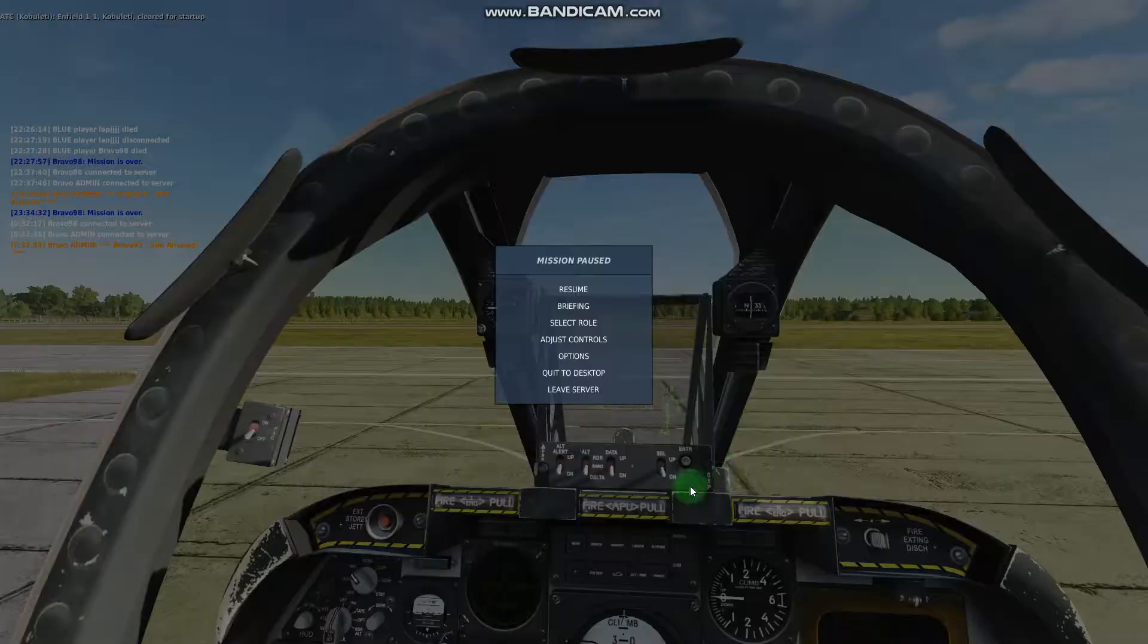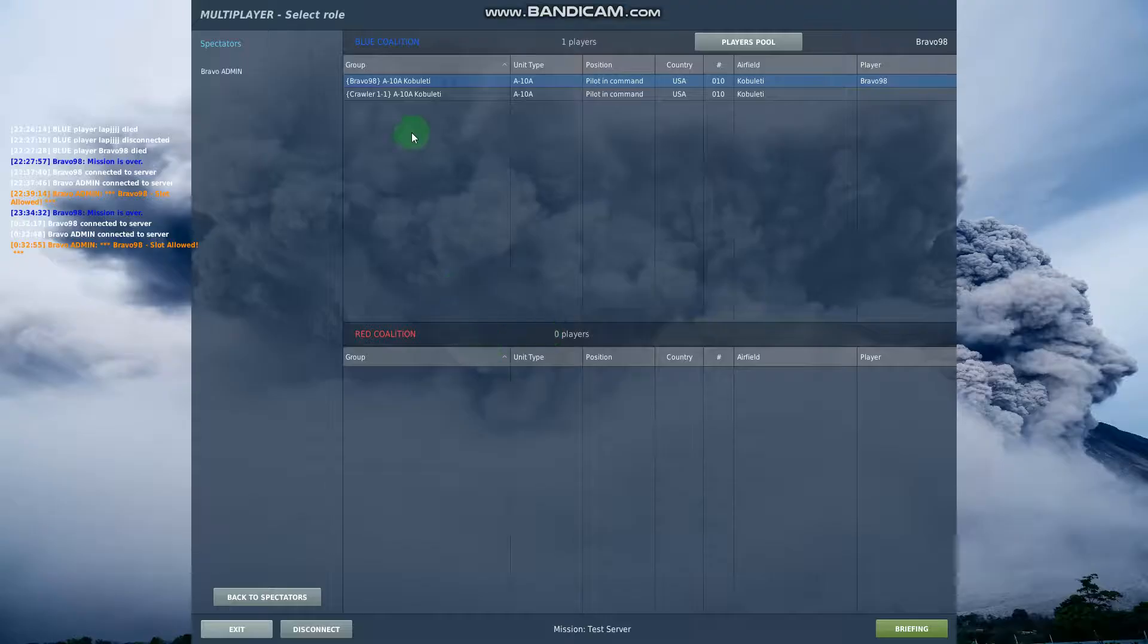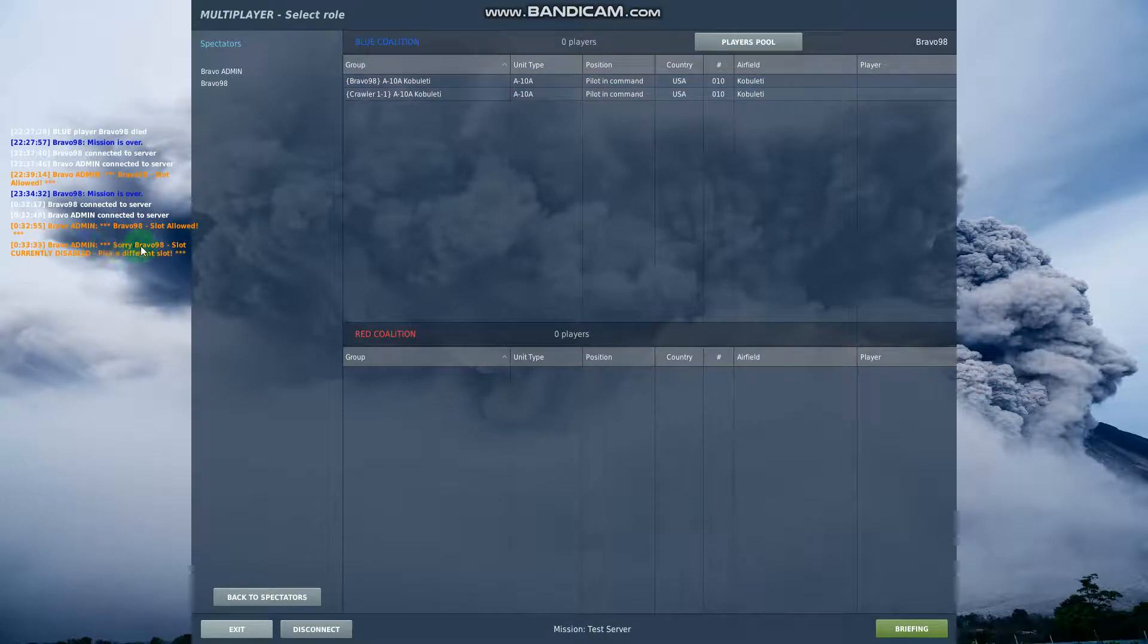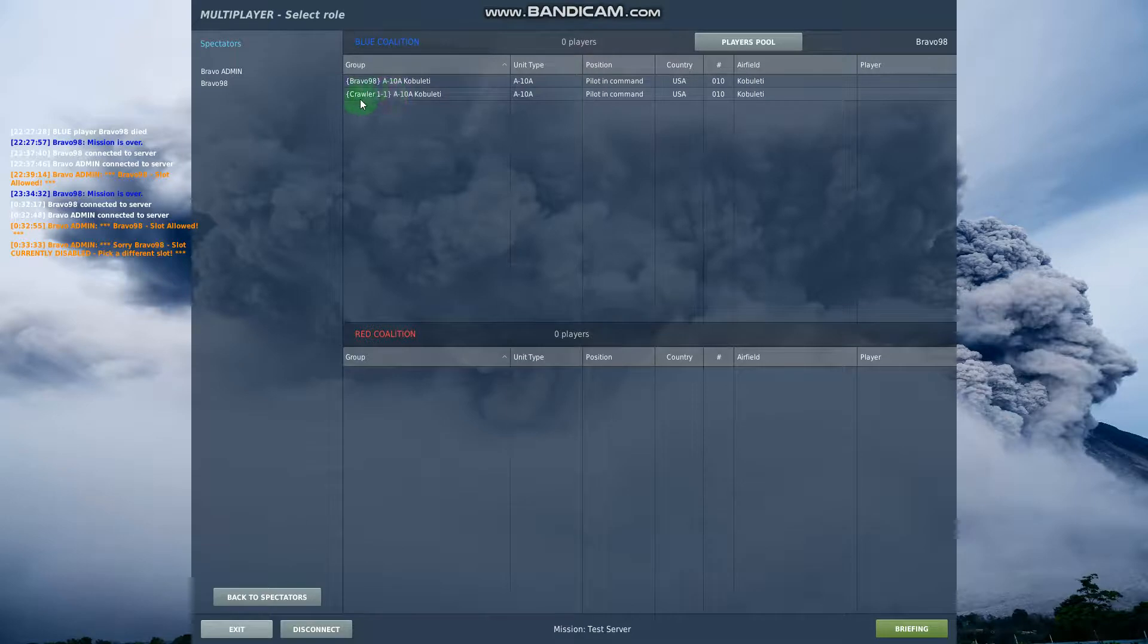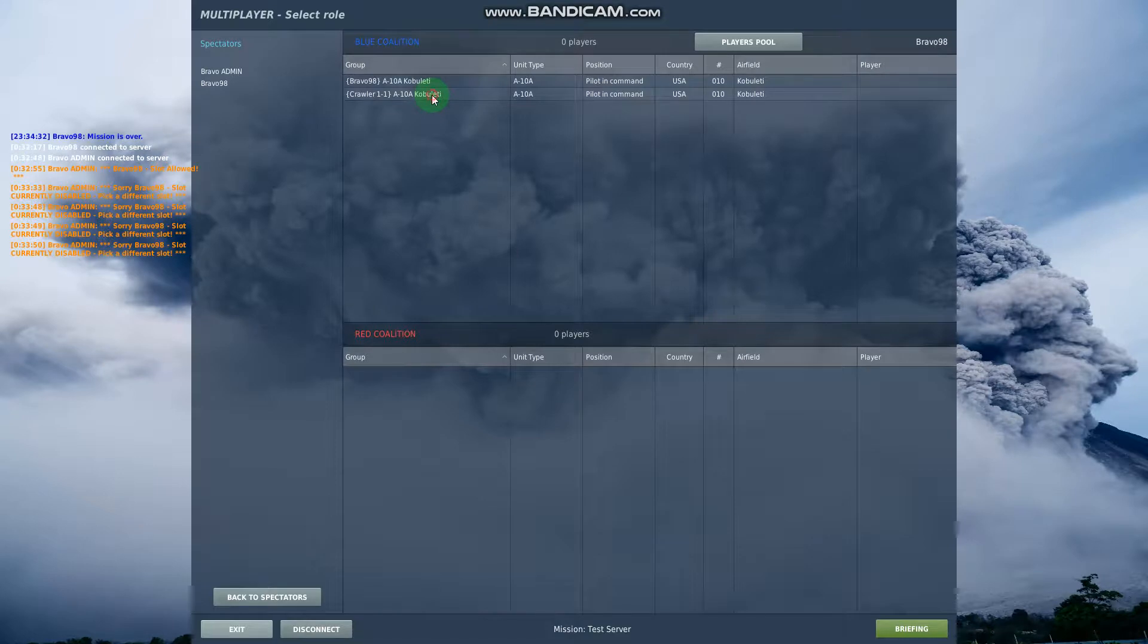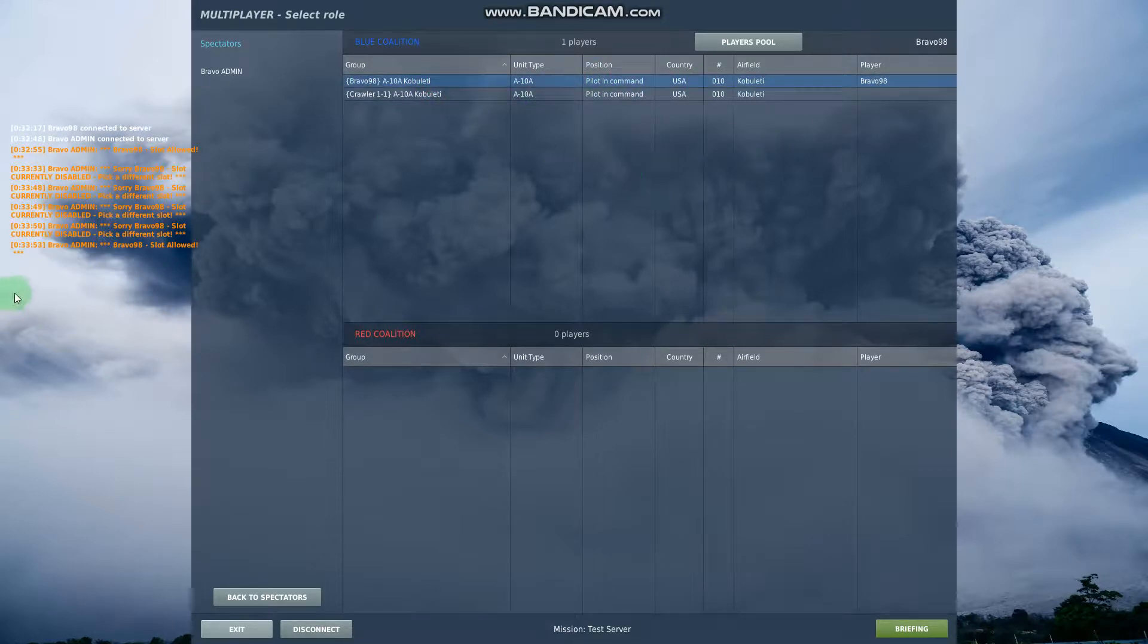Now let's see what happens if I try to get into crawler's slot. So I'm going to click here. And you can see the auto admin says sorry bravo 98 slot currently disabled, pick a different slot. So it's disabled. It says it's disabled, but what it means is it's disabled to me. If crawler were here right now he'd be able to click on that and get in there. And it doesn't matter how much I try to get in there. Not going to happen. And I can click this and I'm in.